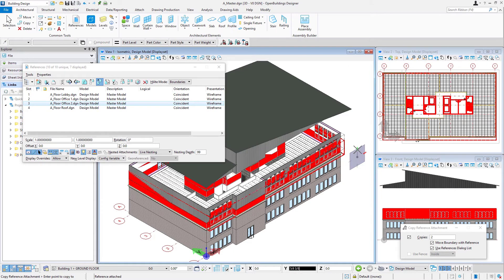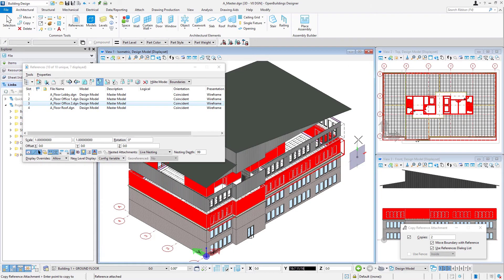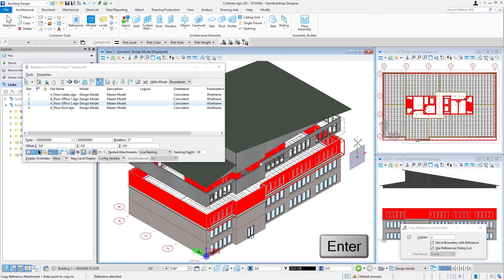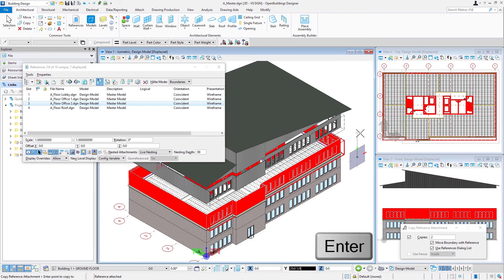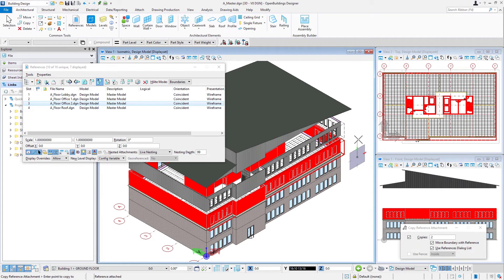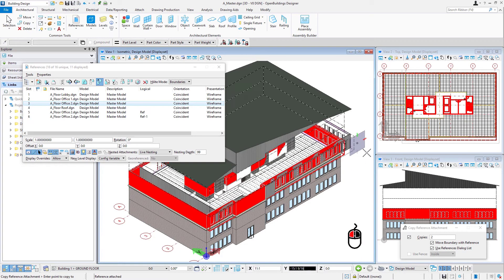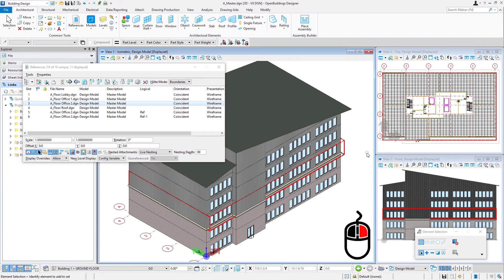Then I'm going to rotate my AccuDraw compass to front orientation with the F key, use Enter to lock my axis, and then I can type in my distance, which is our floor-to-floor height of 14 feet. Then a left click to accept that, and then a right click to reset.